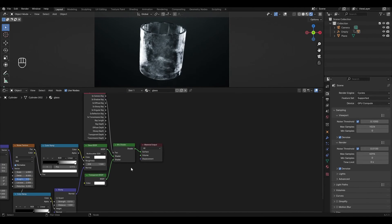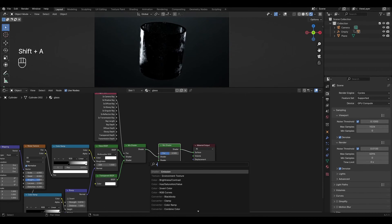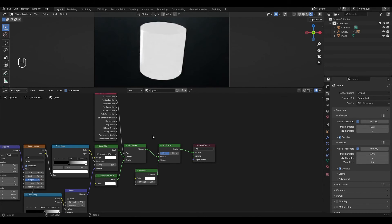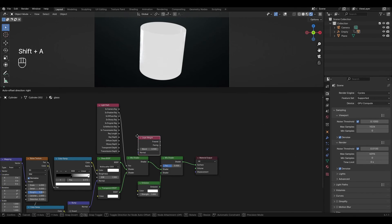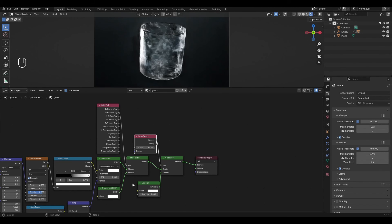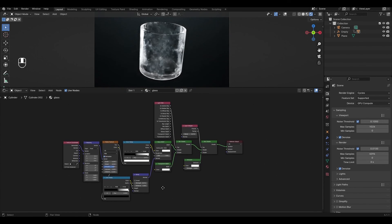To add glow on the edge of the material, select the Mix Shader, press Shift+D and duplicate it. Add an Emission shader and connect it to the bottom input of the second Mix Shader. Add a Layer Weight node and connect the Fresnel output to the Factor. In Layer Weight, change the value to 0.05. In Emission, change the Strength to 5.